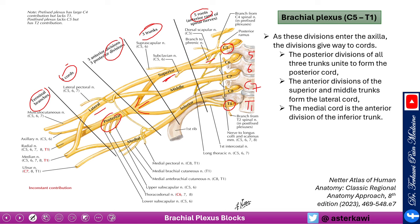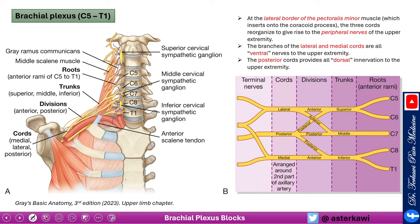The lateral cord gives the lateral pectoral nerve. The posterior cord gives the upper subscapular nerve, thoracodorsal, and lower subscapular nerve. The medial cord gives the medial pectoral nerve, medial brachial cutaneous nerve, and medial antebrachial cutaneous nerve. The terminal branches are the musculocutaneous, axillary, radial, median, and ulnar nerves. An important landmark is the lateral border of pectoralis minor attaching to the coracoid process — beyond that point we get the peripheral nerves. The lateral and medial cord branches are ventral innervation to the upper extremity, while the posterior cord provides all dorsal innervation.